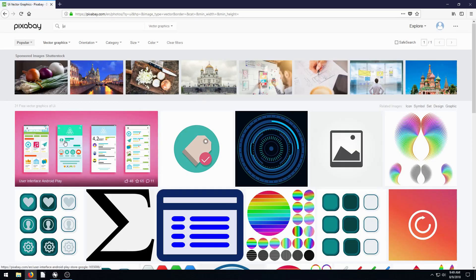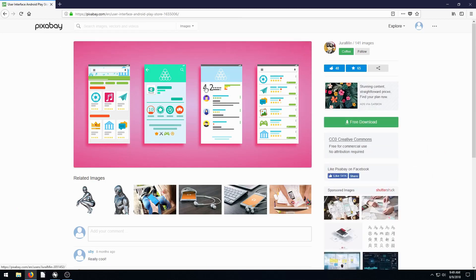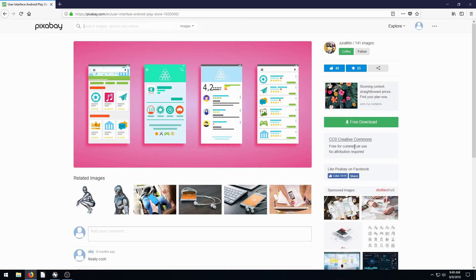We can find there's this one right here that I really like. This is by user German. It's free for commercial use, Creative Commons Zero, no attribution required. We can download this.